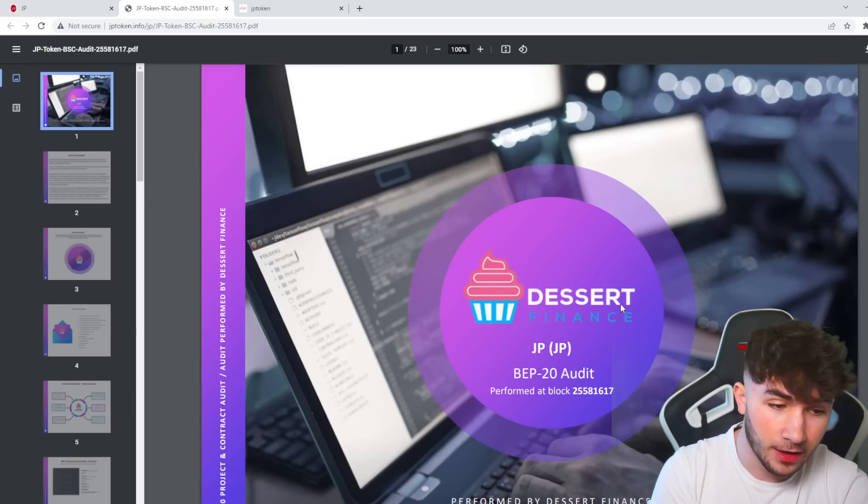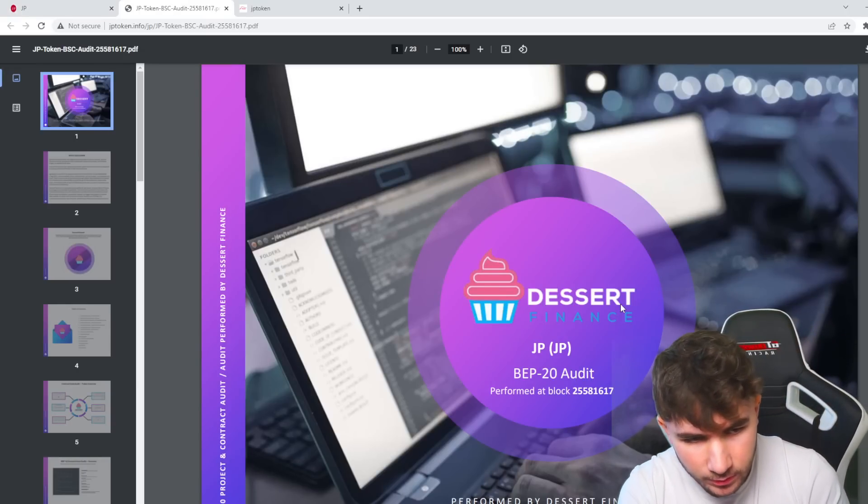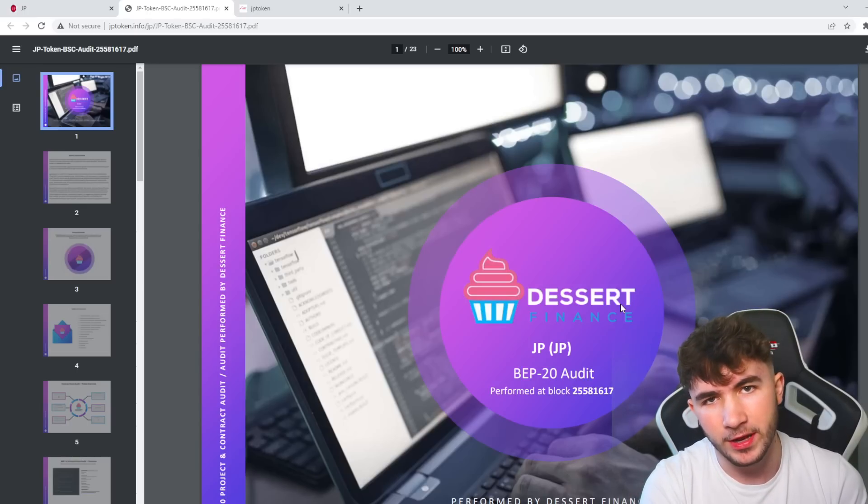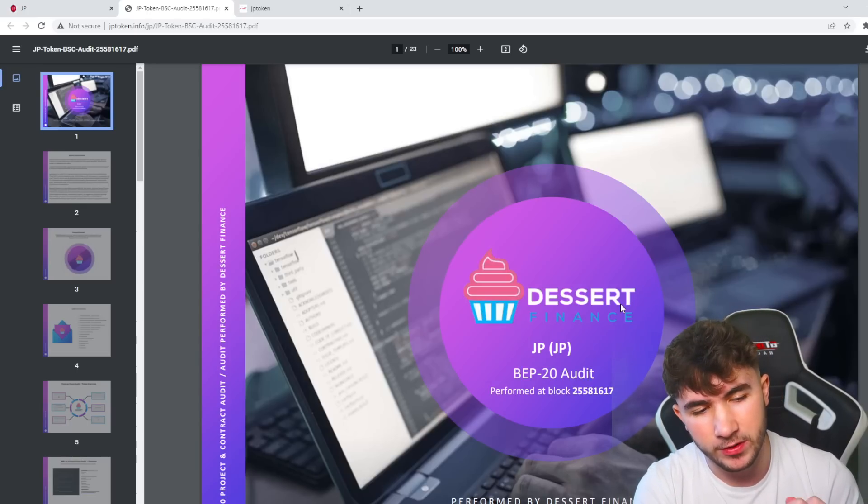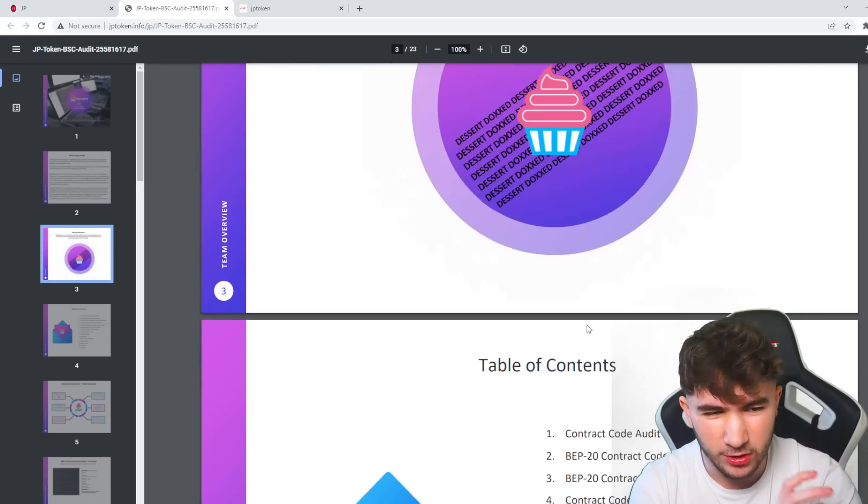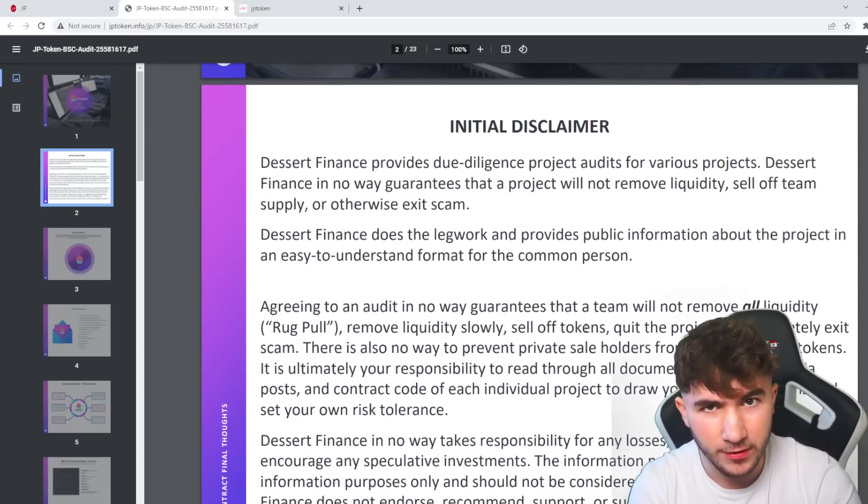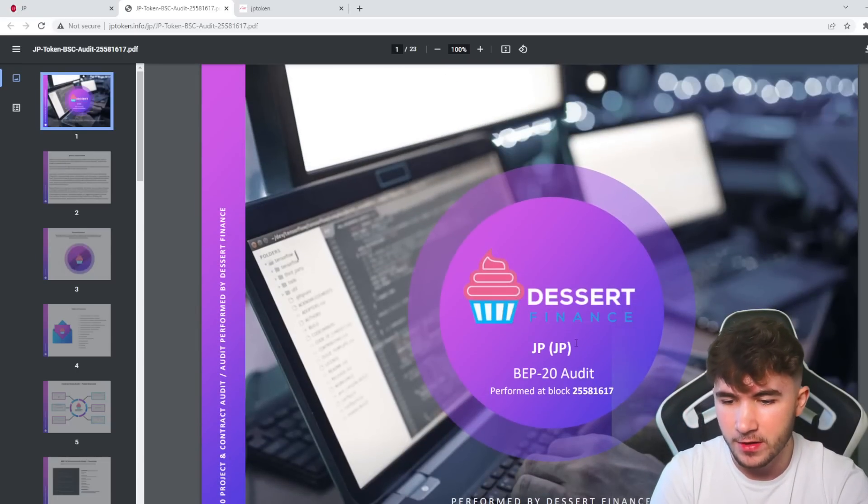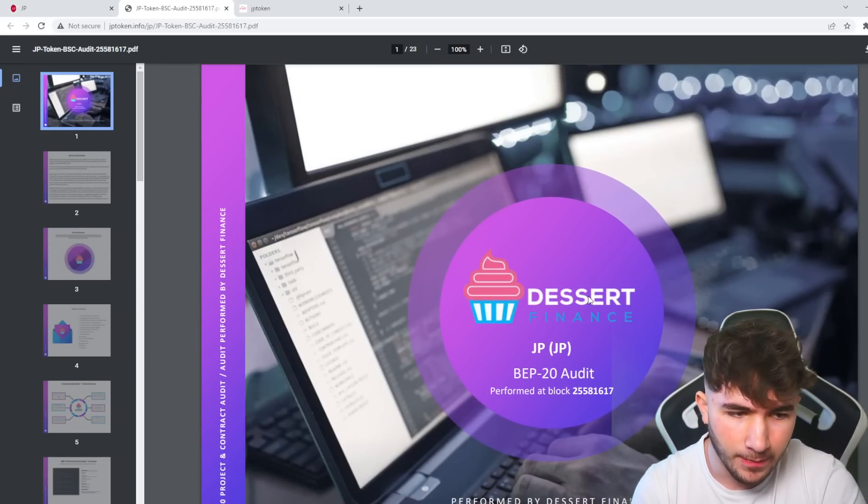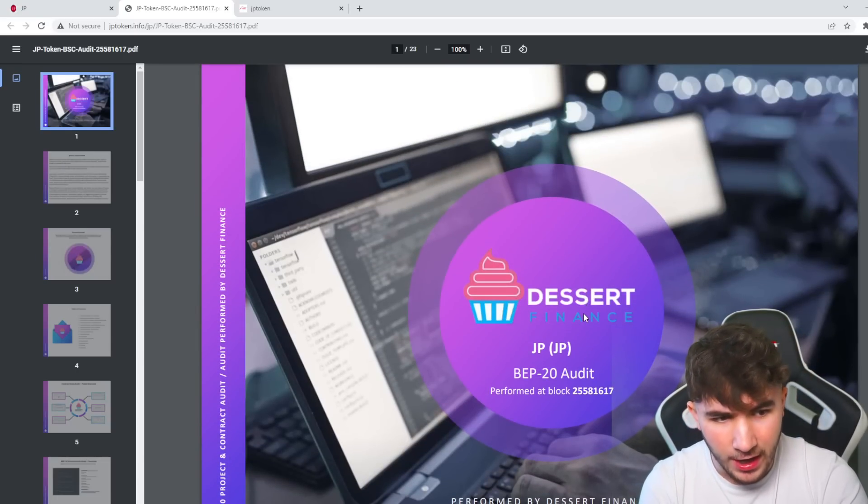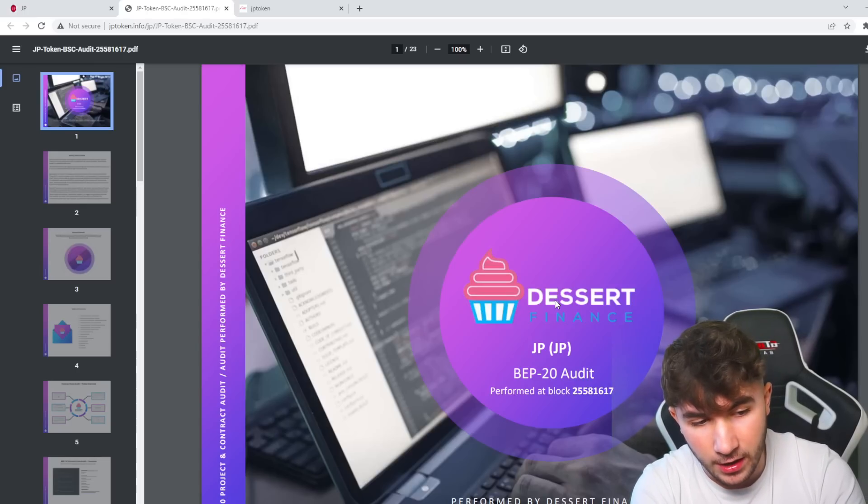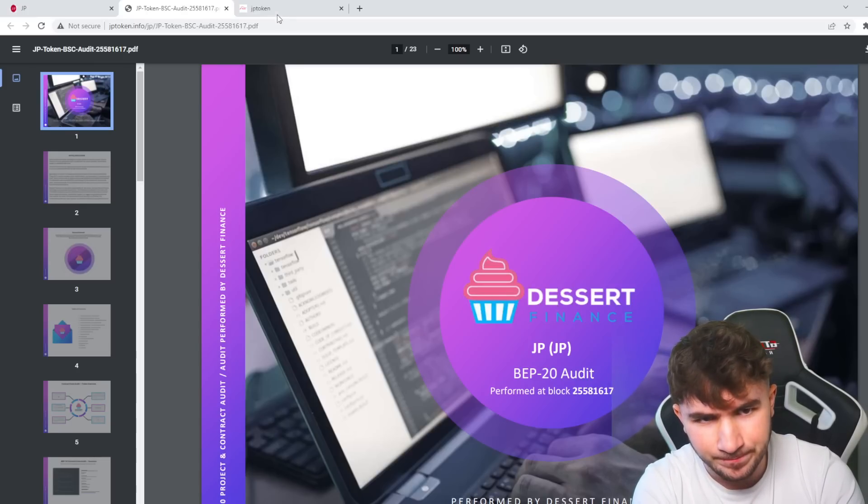Another thing I want to show you is actually the audit over here. You can see they've got a Desert Finance audit and KYC. If you want to take a look through this, you can. I'm not going to scroll through it all in this video because it would be boring for you guys, but just as a matter of fact, they have a Desert Finance audit and KYC.